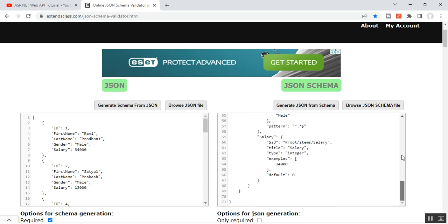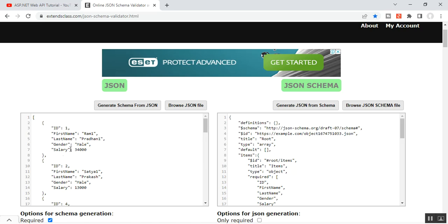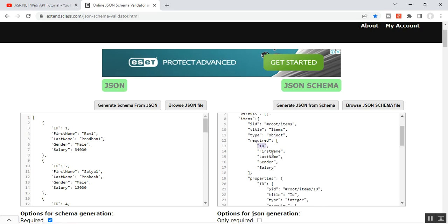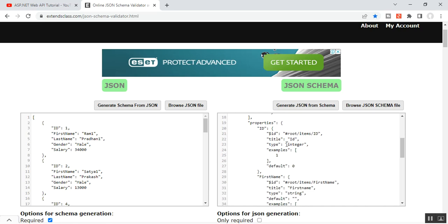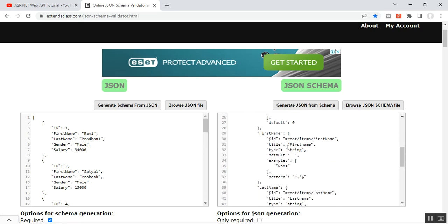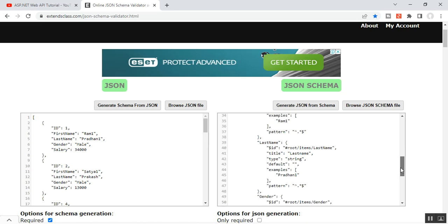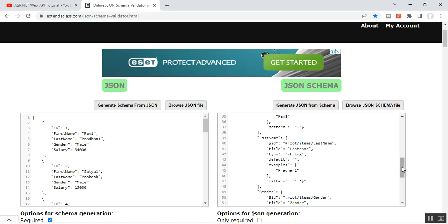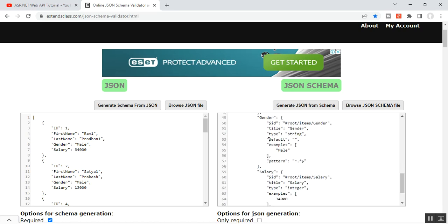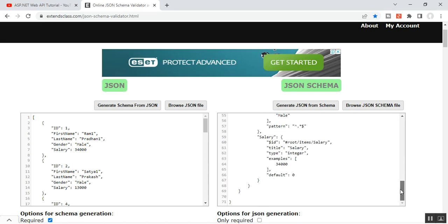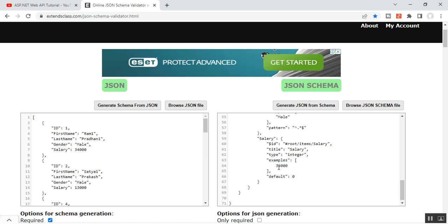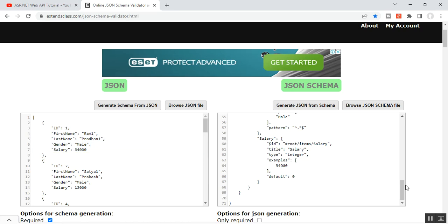You can see all these fields are generated: ID, first name, last name, gender, and salary. In the items array, we have the required fields — ID, first name, last name, gender, and salary — along with all the properties and their definitions. Properties include ID with title ID and type integer; first name with title, type, and example; last name with type string; gender with title gender and type string; and salary with title salary and type integer. From this JSON response, we are generating the schema, which represents the data types and formats of the JSON response.